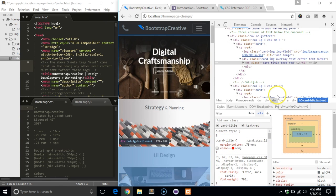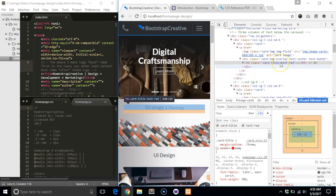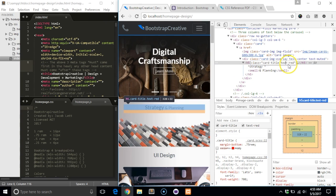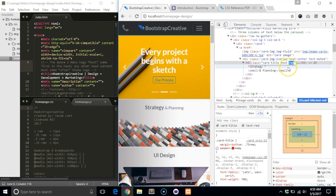Another way to add a class is to manually type in the class name in HTML. Just hover over the element and double click to edit the text.